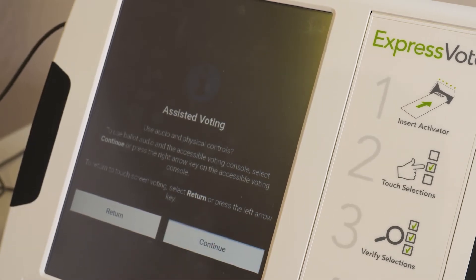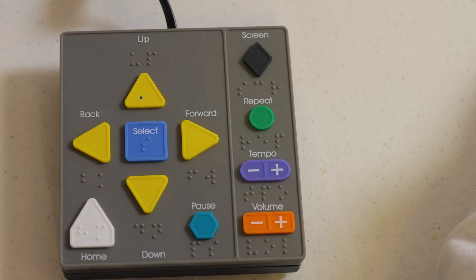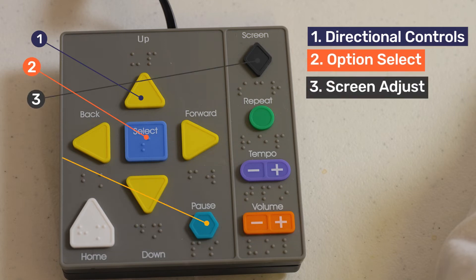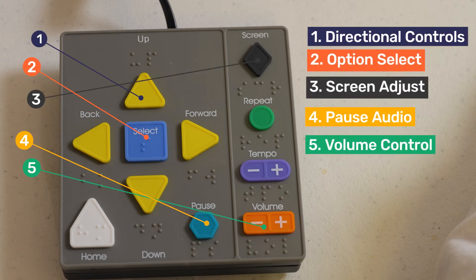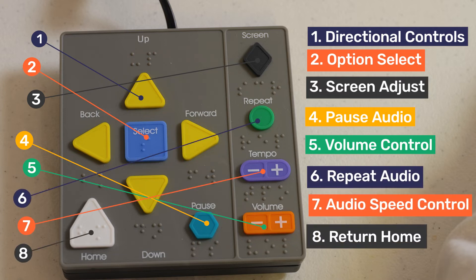Once a ballot has been chosen, the poll worker will need to make sure that the voters' accessibility needs are met before they can begin voting. The options available on this handset are as follows: directional controls shaped like triangles, along with a square-shaped select button, can be found in the middle of the handset. A diamond-shaped screen adjust button can be found in the upper right. Below that is the repeat audio button, followed by tempo and volume control. The pause button can be found just left of the volume control, and the home button can be found in the bottom left corner of the handset.